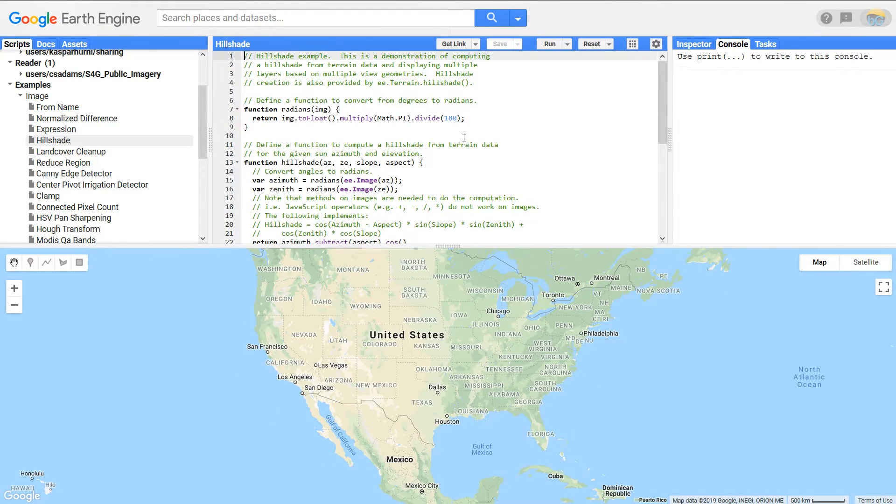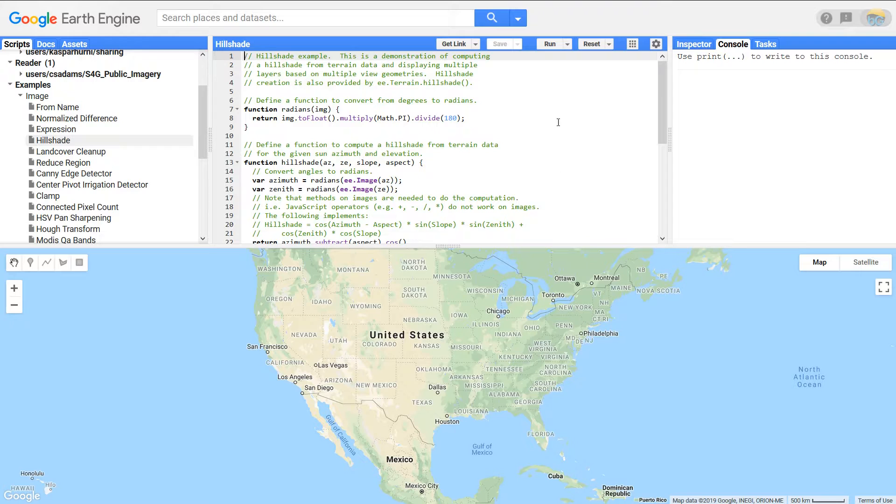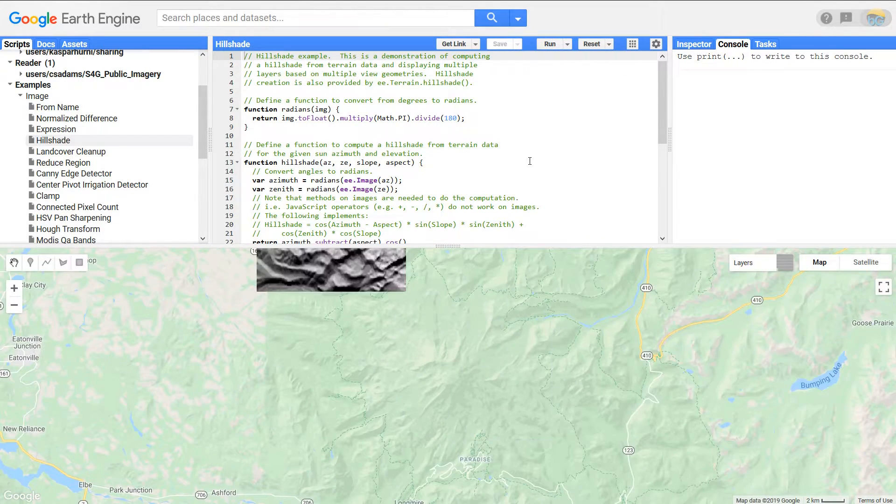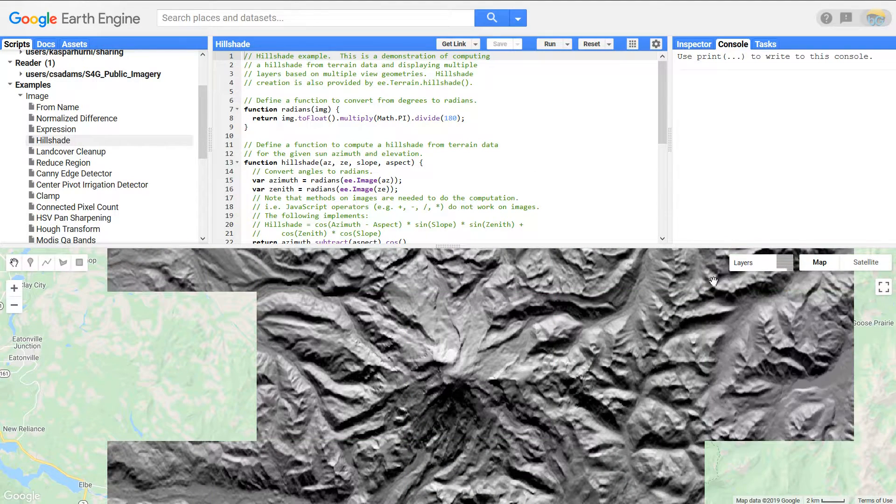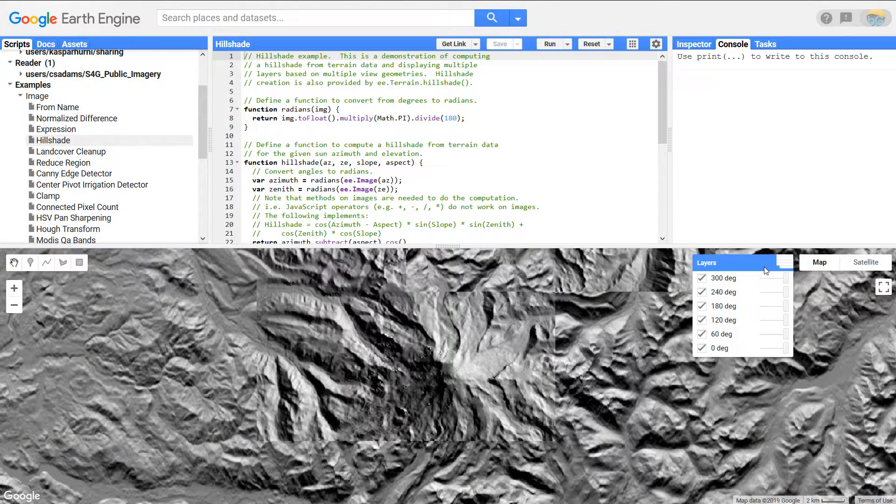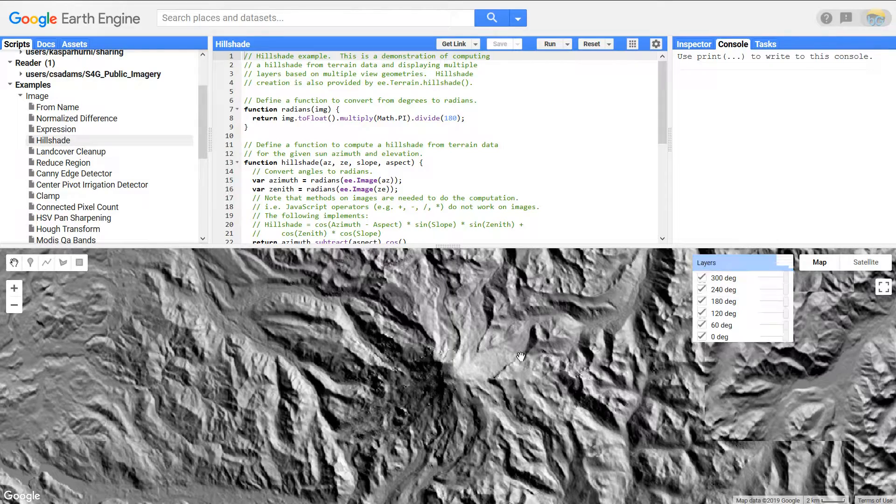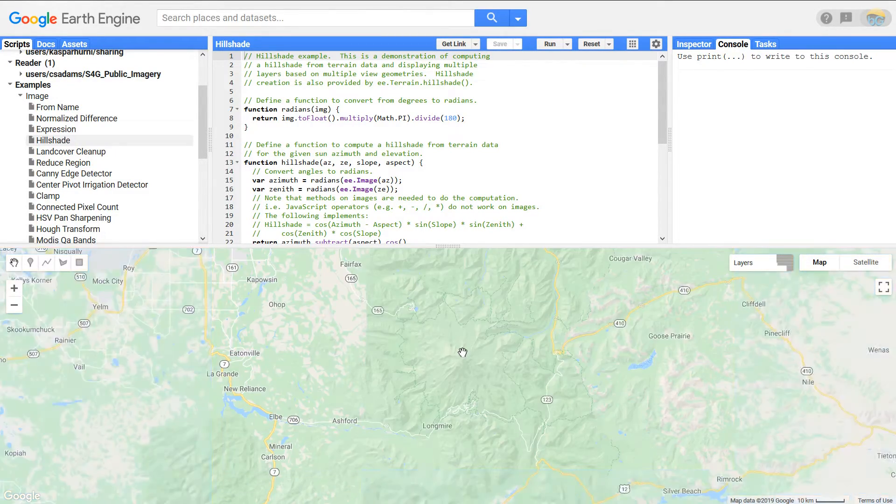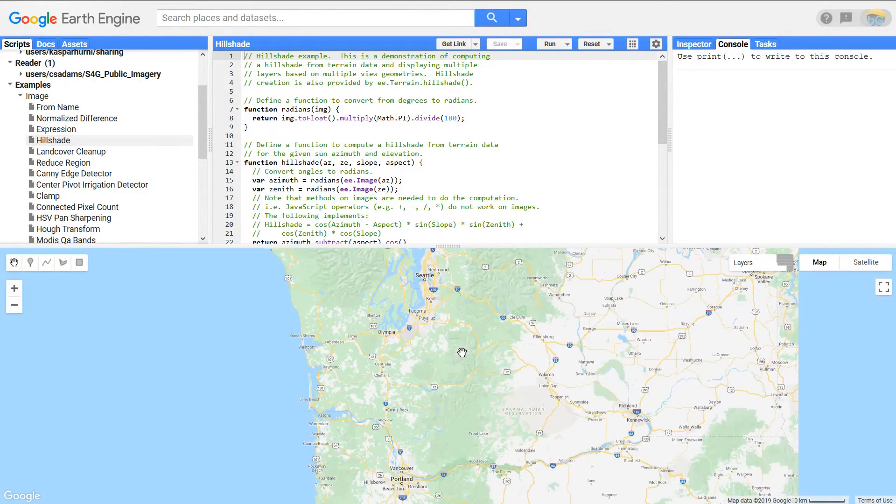How Google Earth Engine works is you can put in JavaScript code, you have access to a huge vast amount of data that is stored elsewhere, and you can put in these codes and then just hit run. And here's our hillshade example. You can see all the layers loading up and this I believe is global.